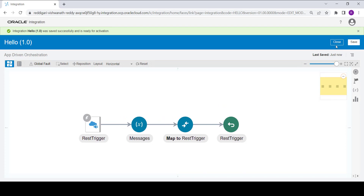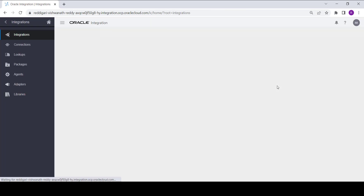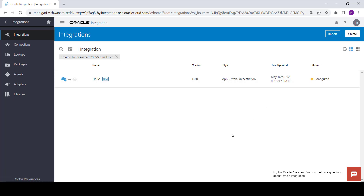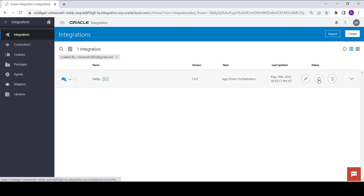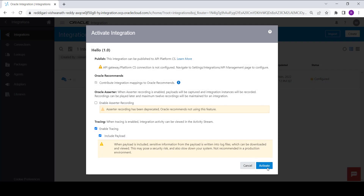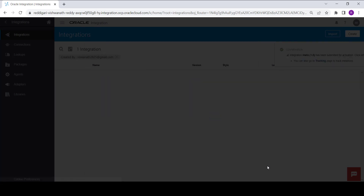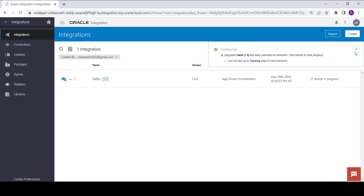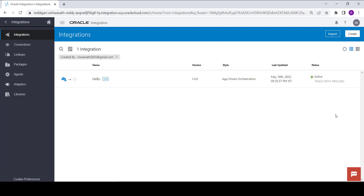This completes the creation of the integration. Close the integration. Now you need to activate it to run it. Click on the Activate button and click Activate. This will activate your integration. Refresh for the status update — your integration is now activated.